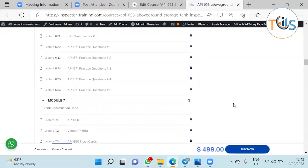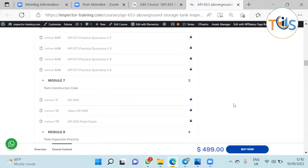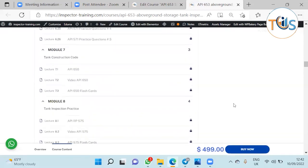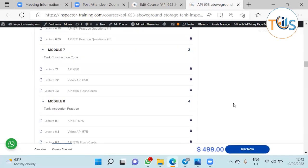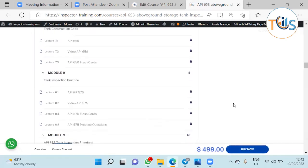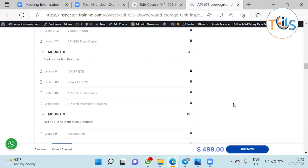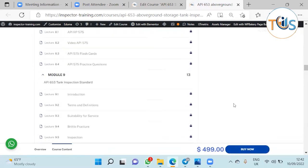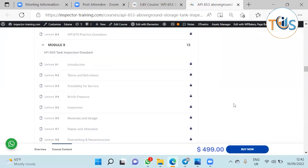Then Module 7 we have tank construction code with the flashcards. Module 8 comes with tank inspection practice 575 with flashcards and practice questions.